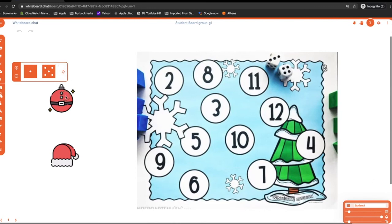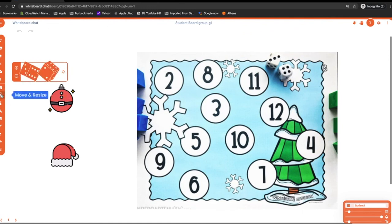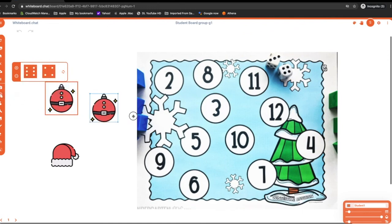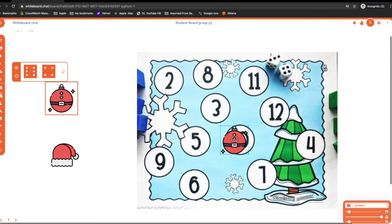And so they can roll the dice. Right. Then they got a 10. They can just drag this over and cover the 10.